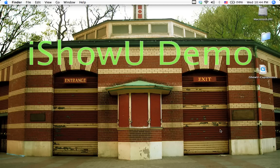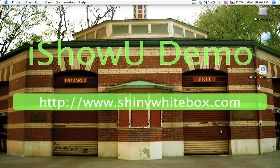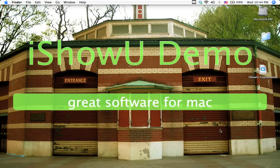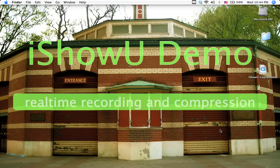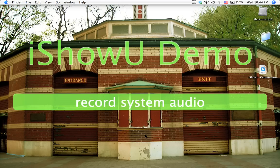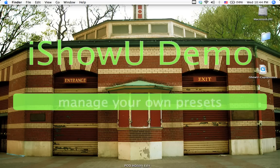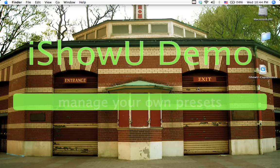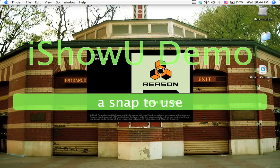Hey guys, this is Aaron. I want to apologize for the massive watermark. I didn't want to buy the full version of iShowU, so I just downloaded the demo version. I know it's annoying, but I'm going to have to deal with it. For this video, I'm going to show you guys how to make a click in Reason. It's pretty easy once you get a hang of the program.